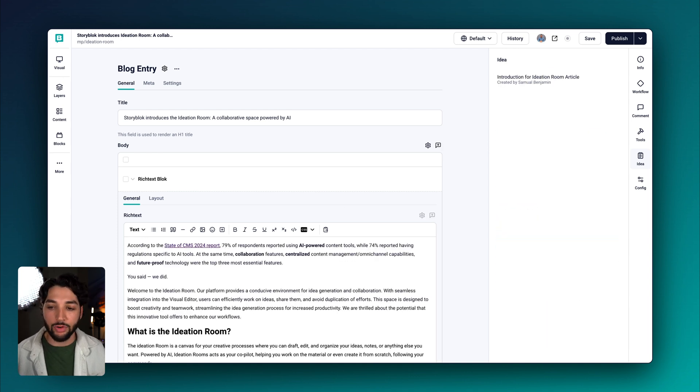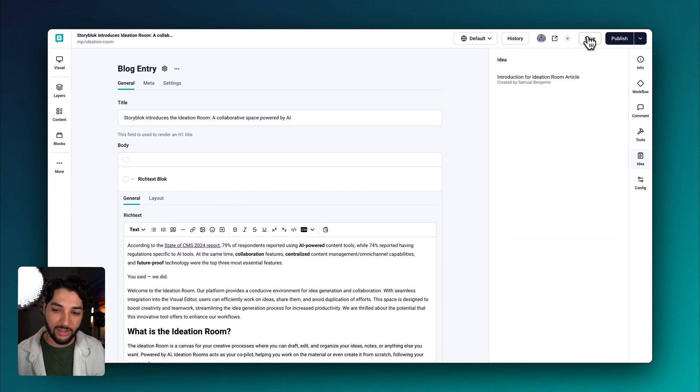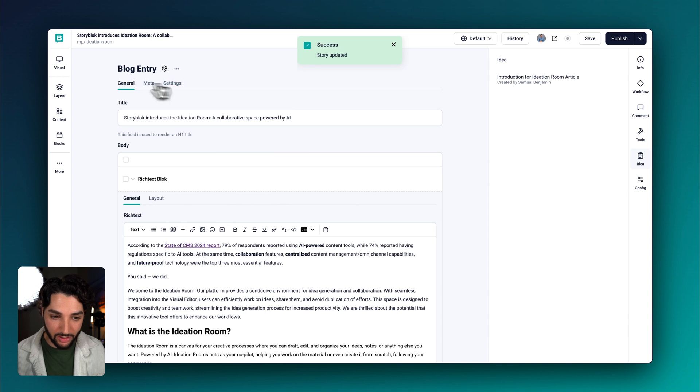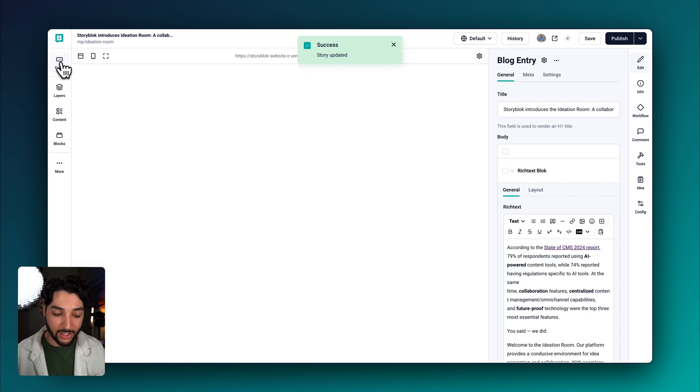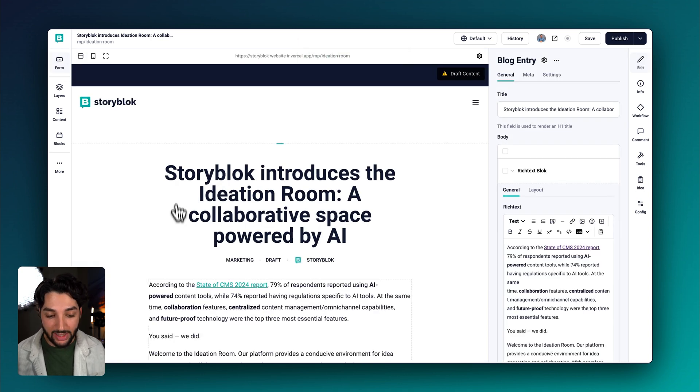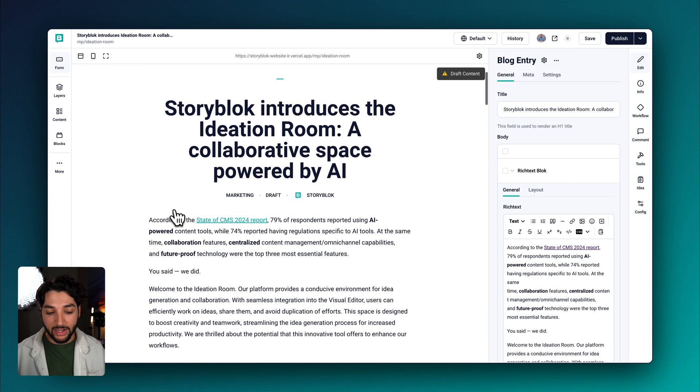Now if we go up to save, return to the visual editor, we can see how it looks. And just like that, we've added a new introduction to this article. And with that, I welcome you to the ideation room. It's time to get value from your content faster.